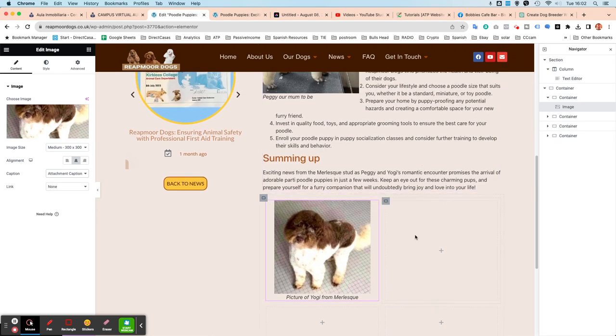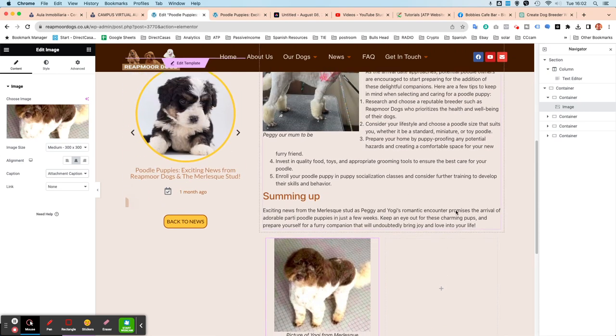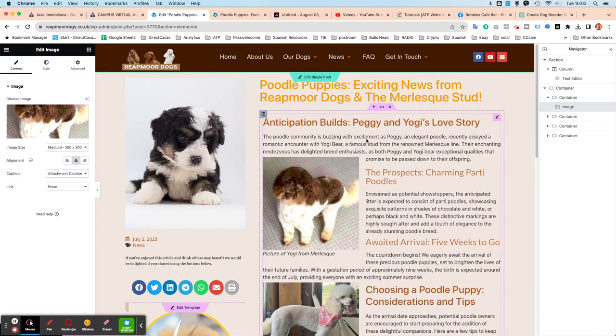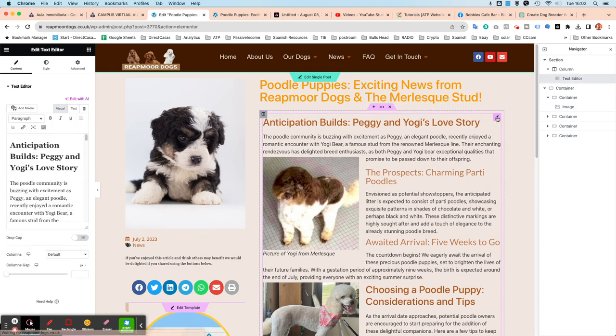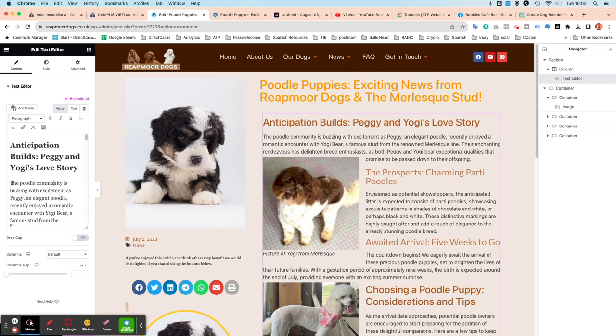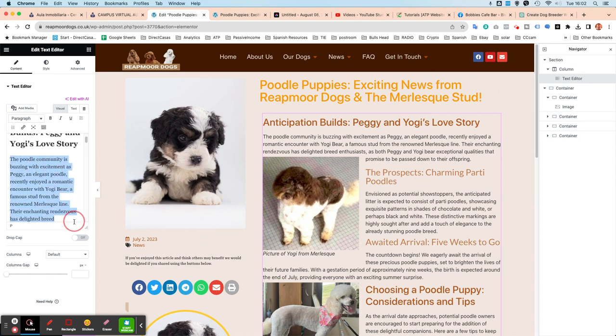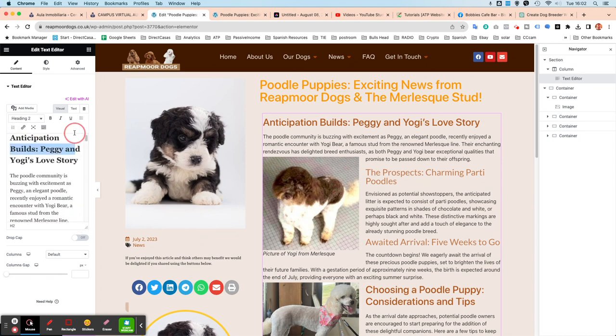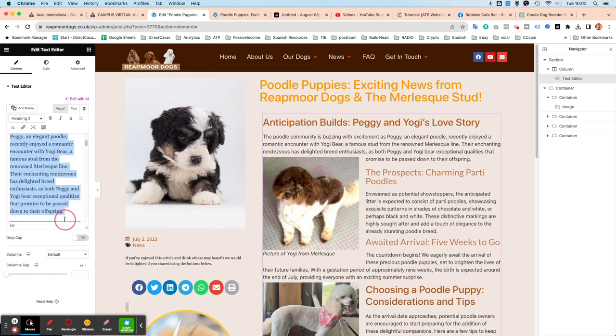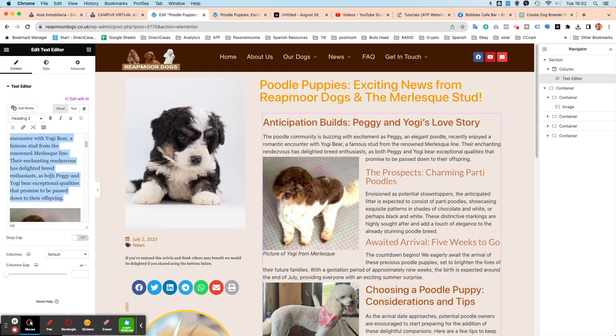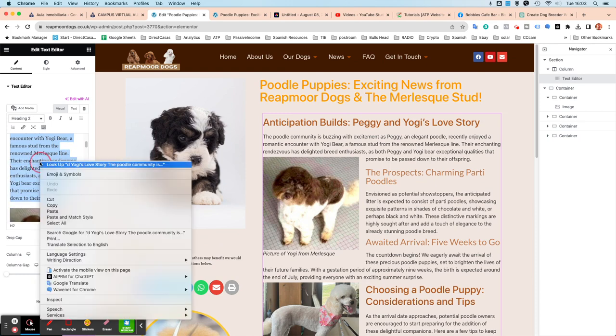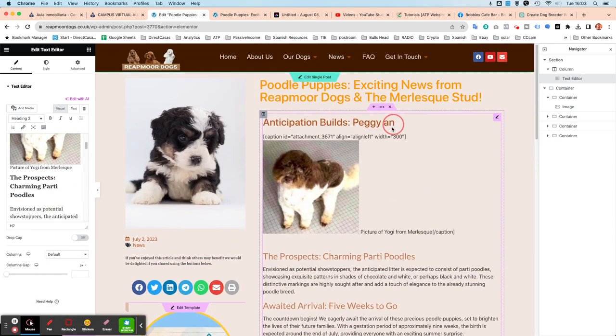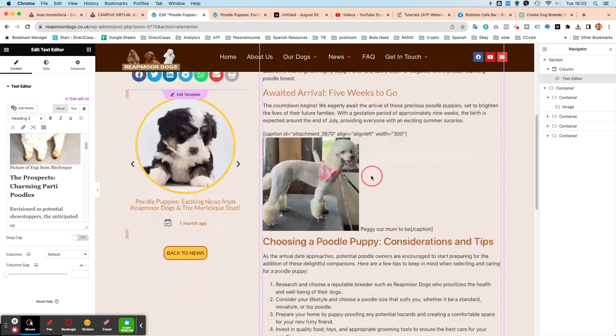And then in this right-hand part, I'm going to go with this first paragraph just after Anticipation Builds, Peggy and Yogi's Love Story. So if I click on the pencil icon, there it is there to be edited in the left-hand side. I'm just going to highlight that paragraph that I want. I just want to get it down to offspring. Right-click. I'm just going to do cut.